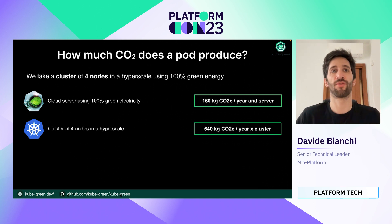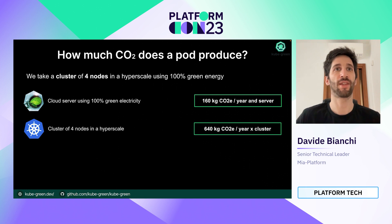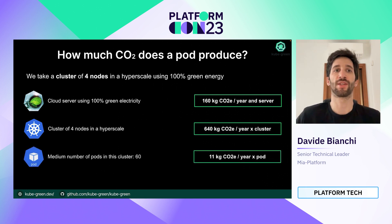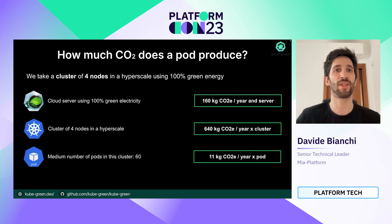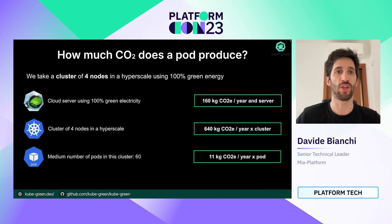If this cluster has each node with two cores, we have a cluster of eight cores total, and we can see that at minimum there are around 60 pods in this cluster. So if we do the math, each pod produces 11 kilos of carbon equivalent each year.